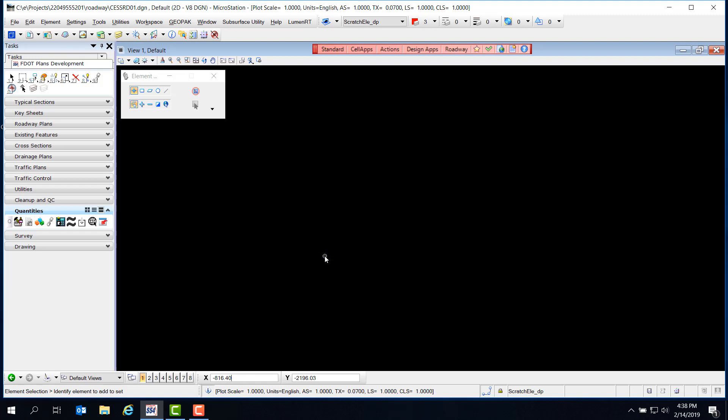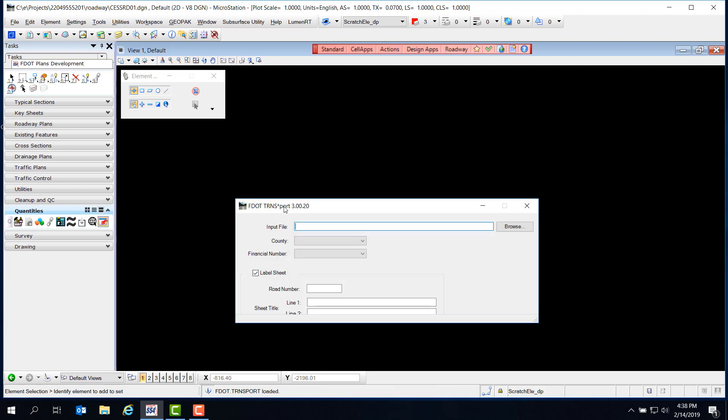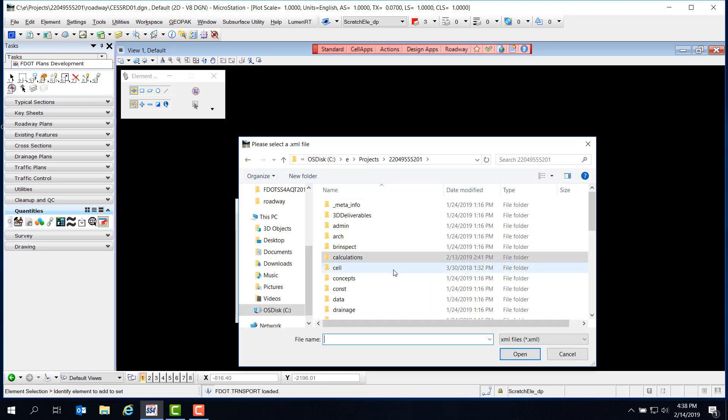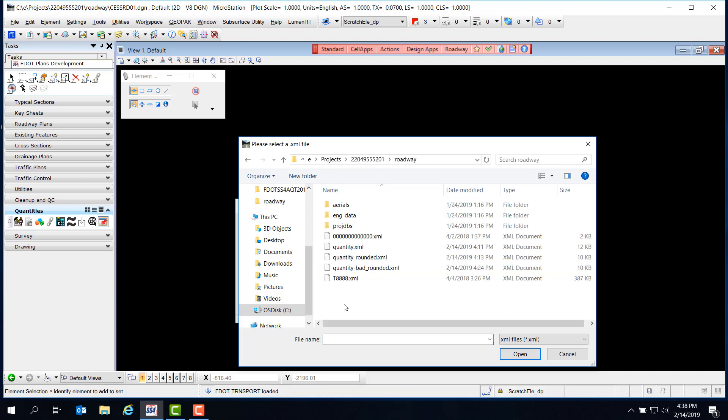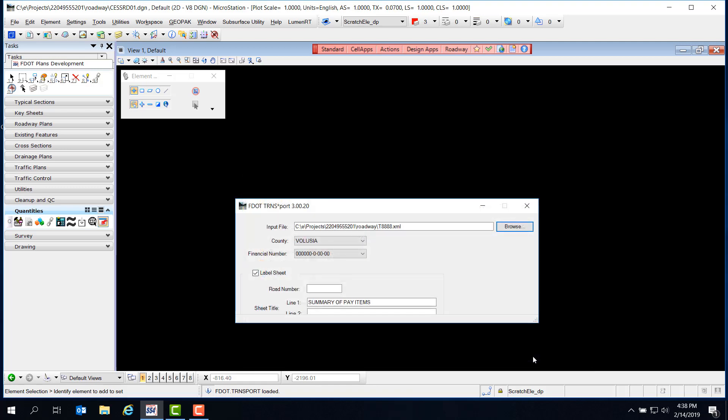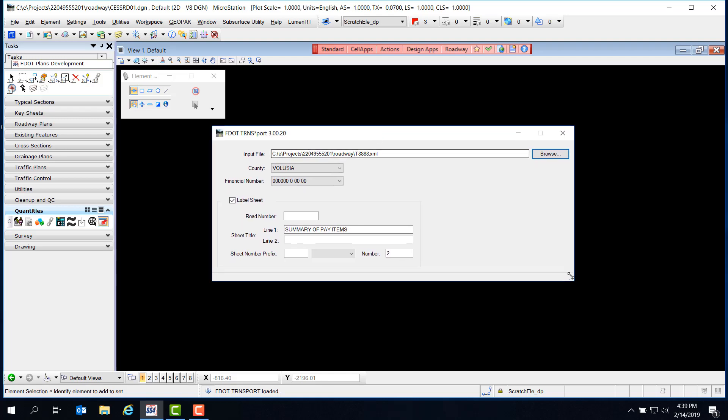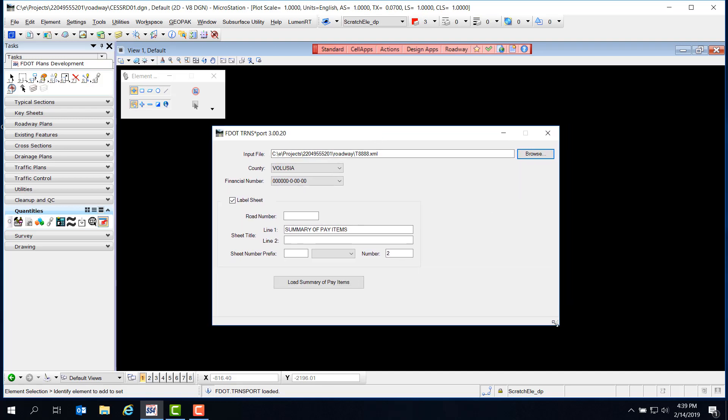Now we can select the Import Pay Items Summaries button from the Quantities taskbar, and this opens the FDOT Transport tool. In the input file line, we need to have the path to the Summary of Pay Items report we just downloaded in the last step, so we can click Browse and navigate to that file. Looking in the Roadway folder, we'll select the T8888 XML file and click Open. Notice that the dialog doesn't appear to have any other options - for some reason, it doesn't appear with the full display. You'll probably need to select the bottom corner and stretch the window to see all the options for this tool.